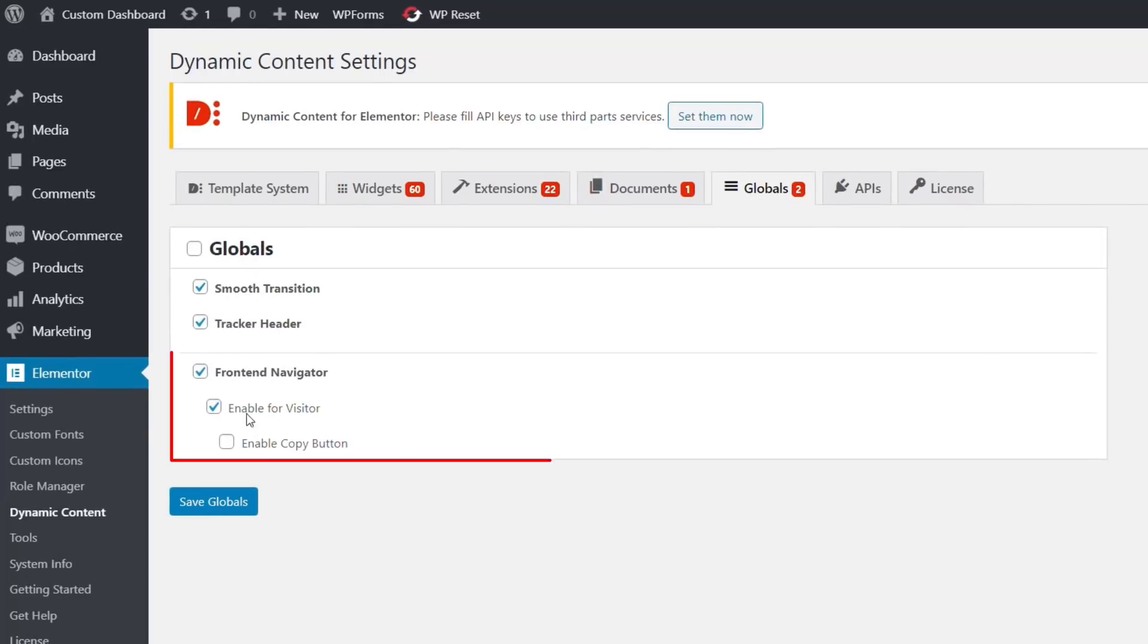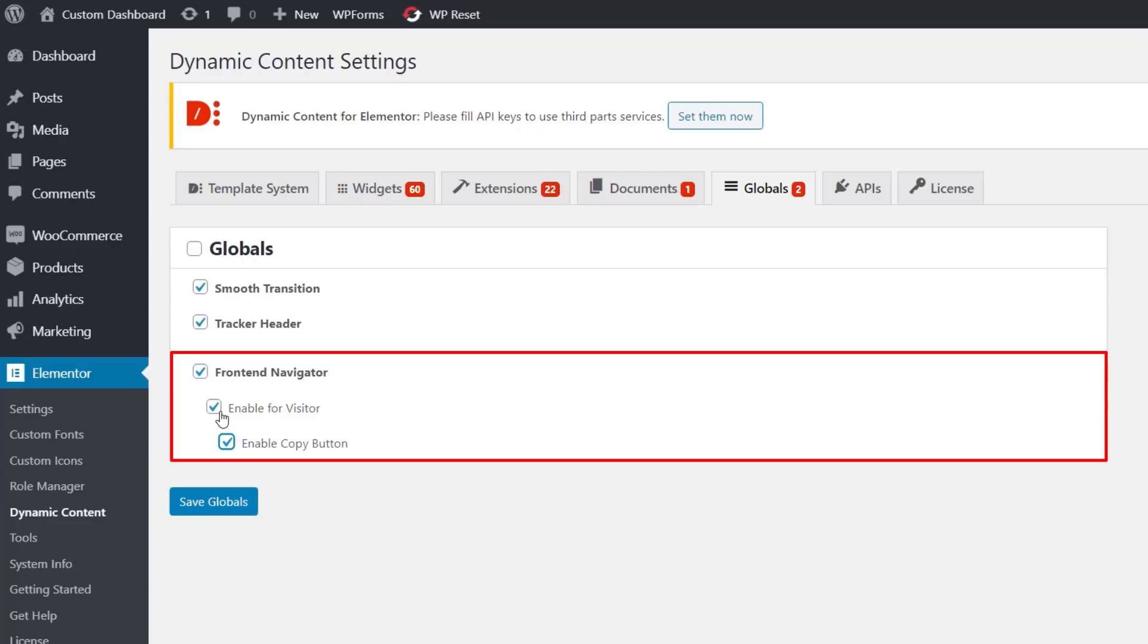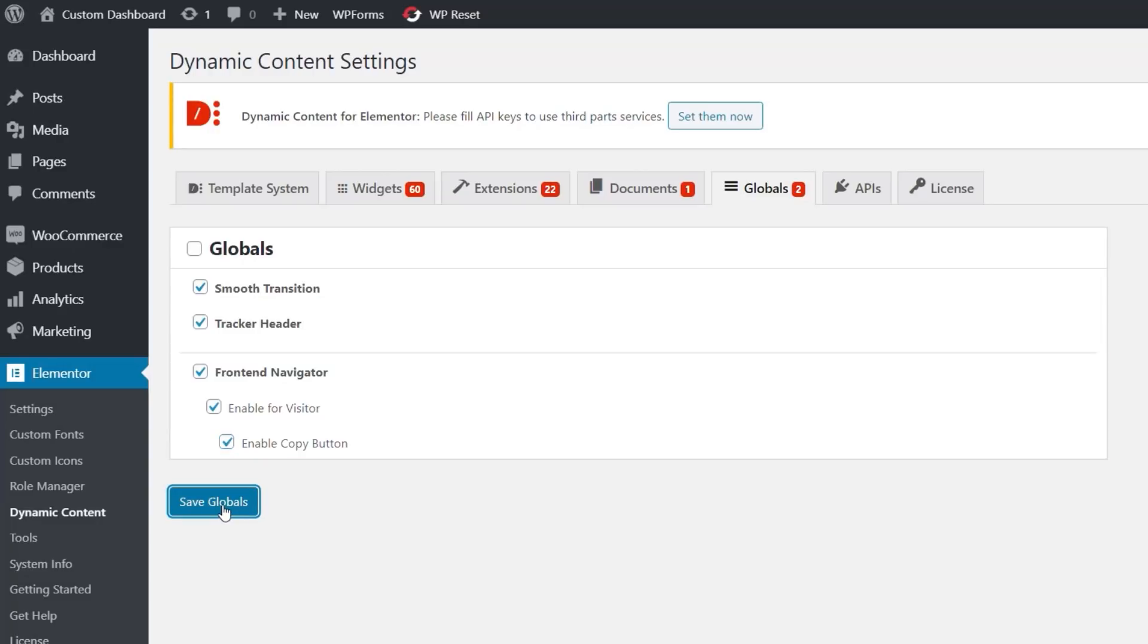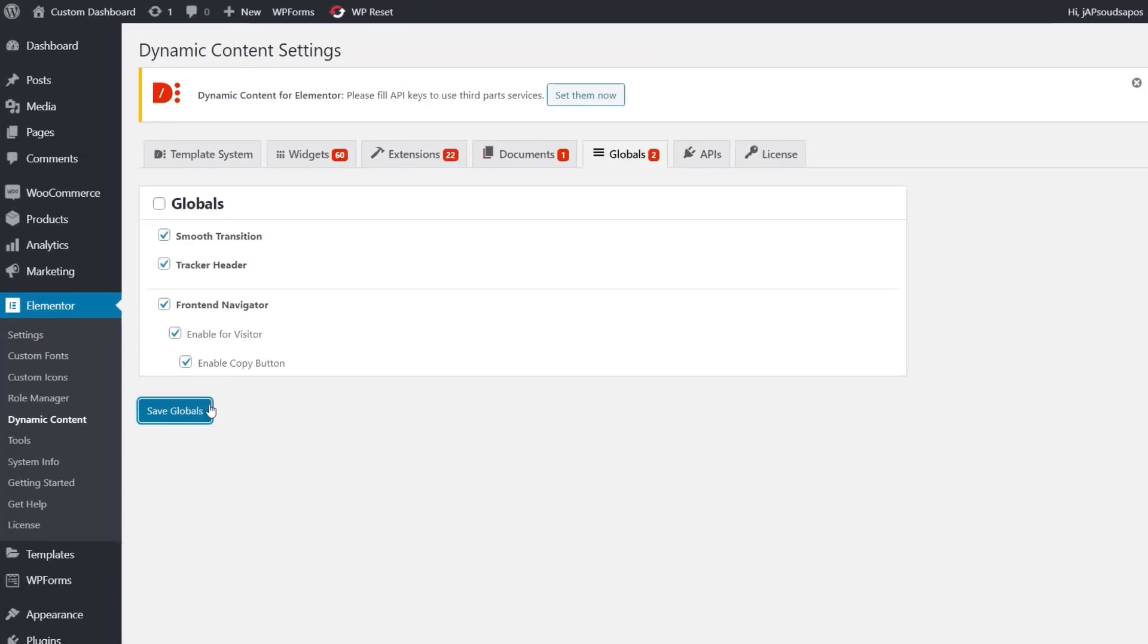Inside Globals, you need to just make sure that you enable the Front End Navigator, Enable for Visitor if you want to make it available to visitors, and also the Enable Copy button that allows you to copy various different parts of your page, and then use those inside the dashboard. Okay, so let's just save those Globals.